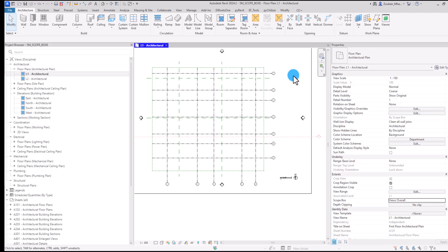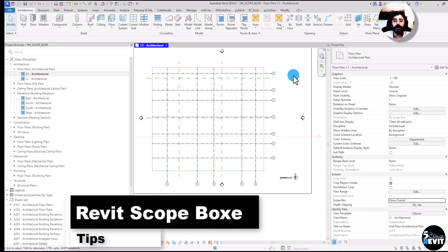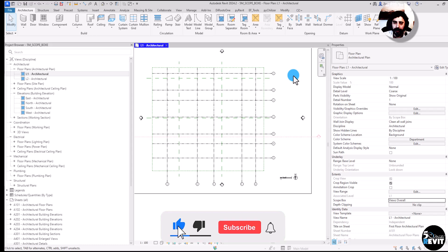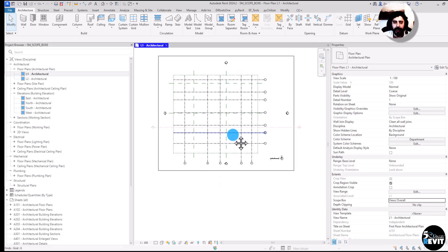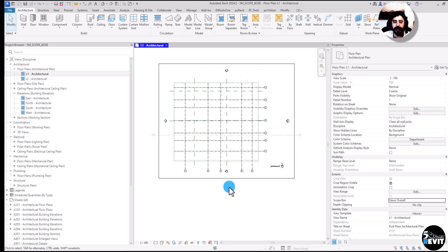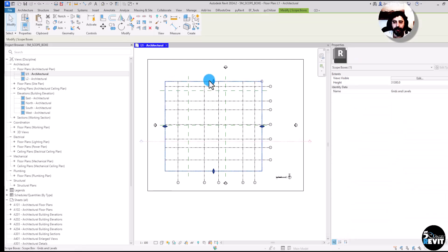Welcome again to Five Minute Revit. Today's tips and tricks is about scope boxes — how to use scope boxes and how to use them to manage the view and to manage datum elements. I have here an out-of-the-box template and I have a scope box named 'Grids and Levels'.